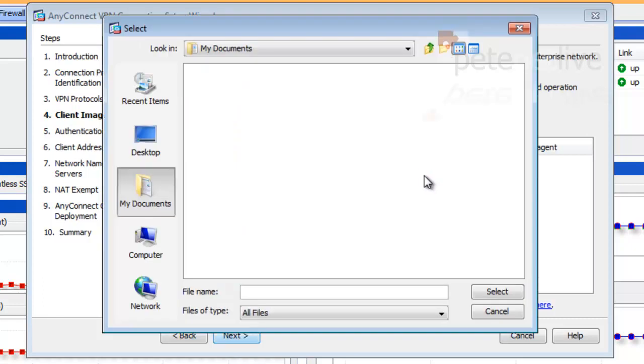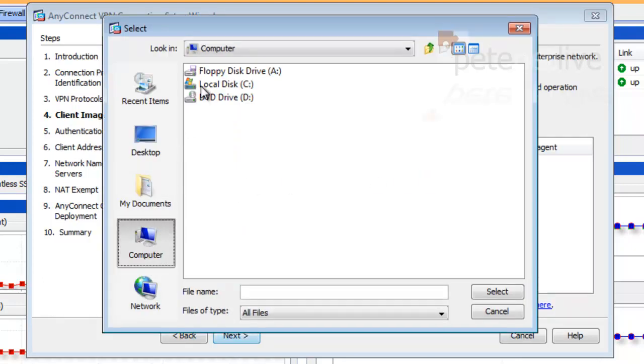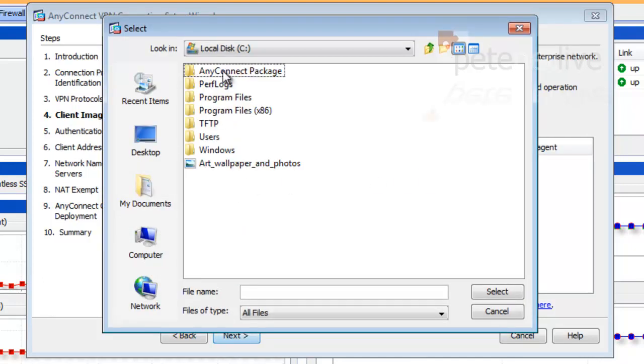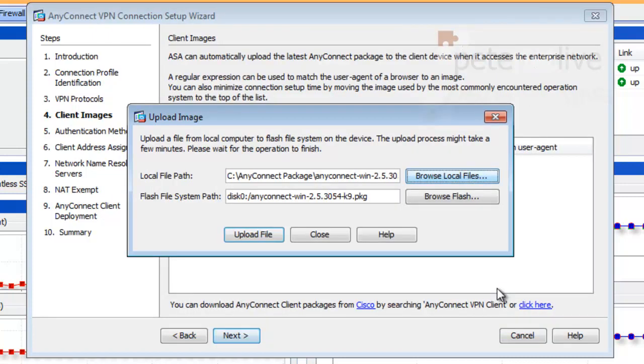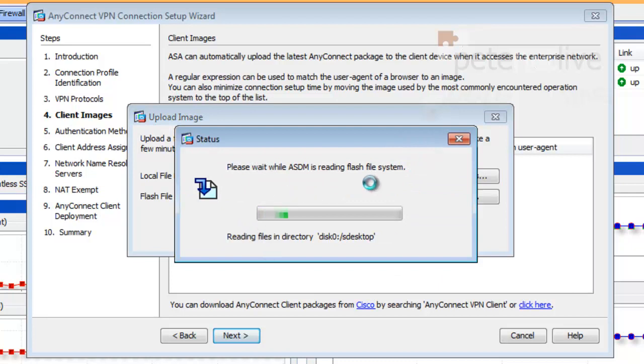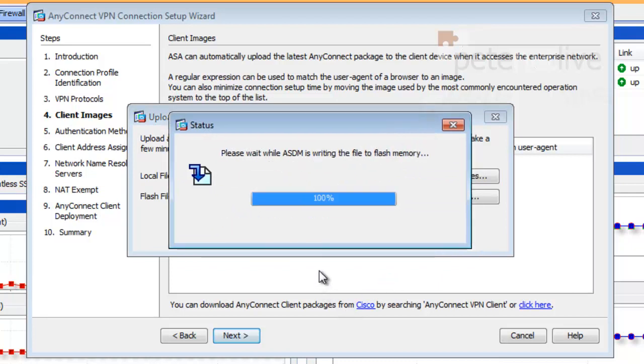There are other packages for Mac, for Linux, etc. You'll need to download for any of the machines that you want to remotely access via AnyConnect.